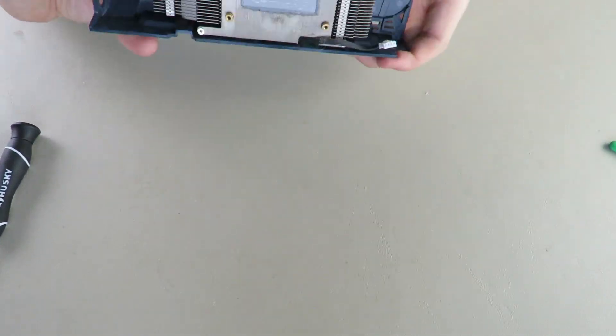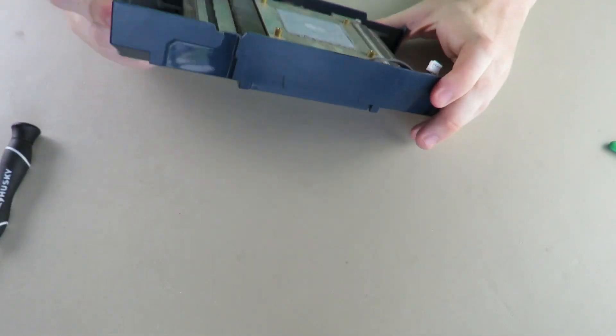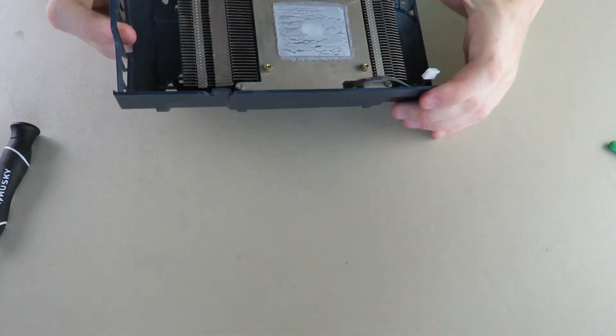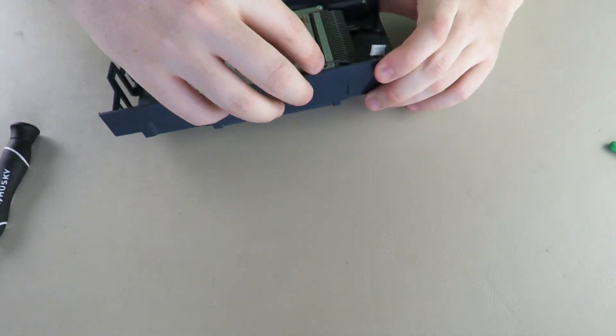And that'll take this fan off this whole little contraption here, which again by the way, really cool design in my opinion.